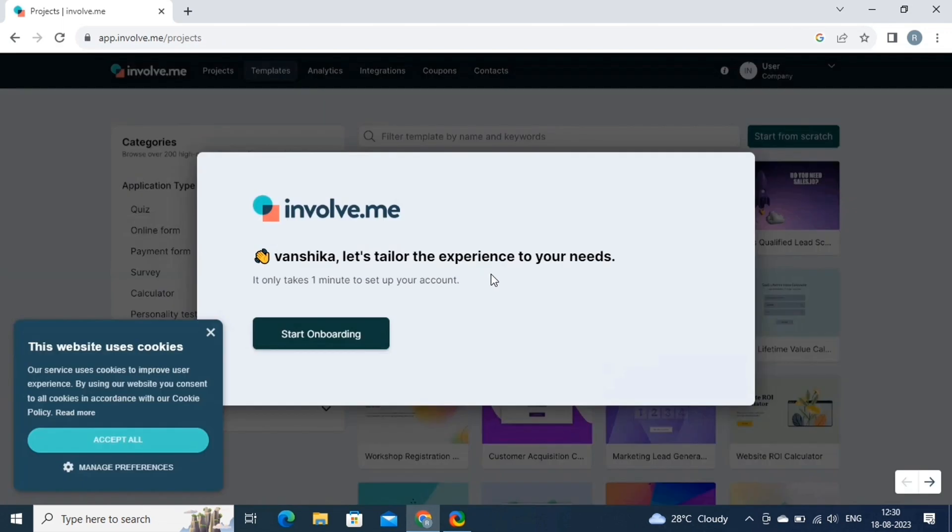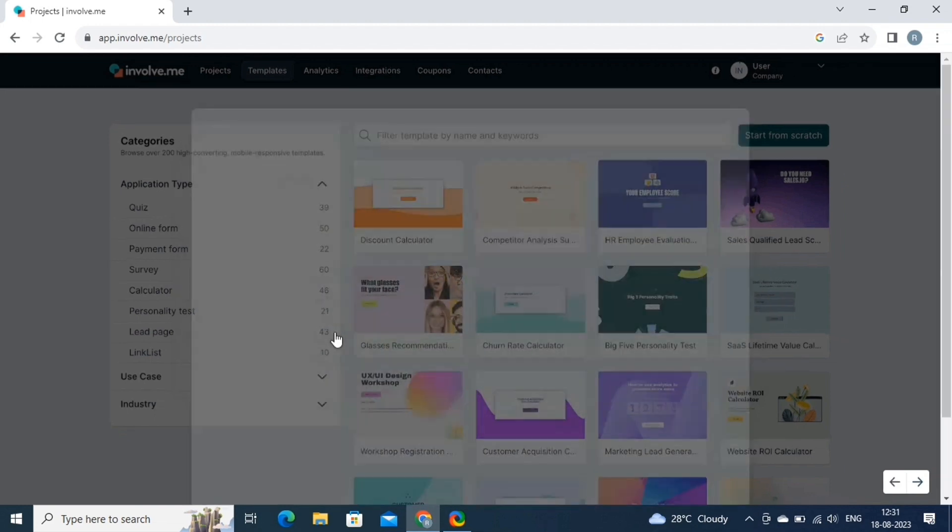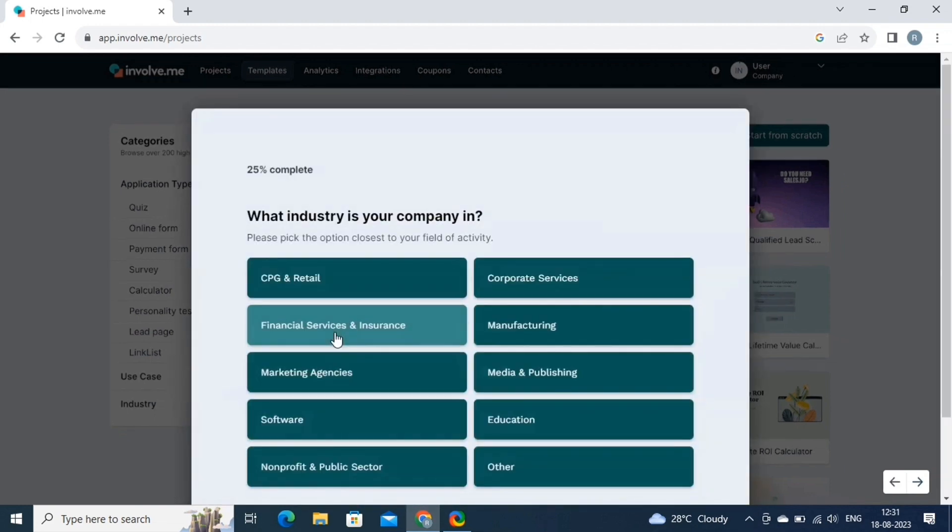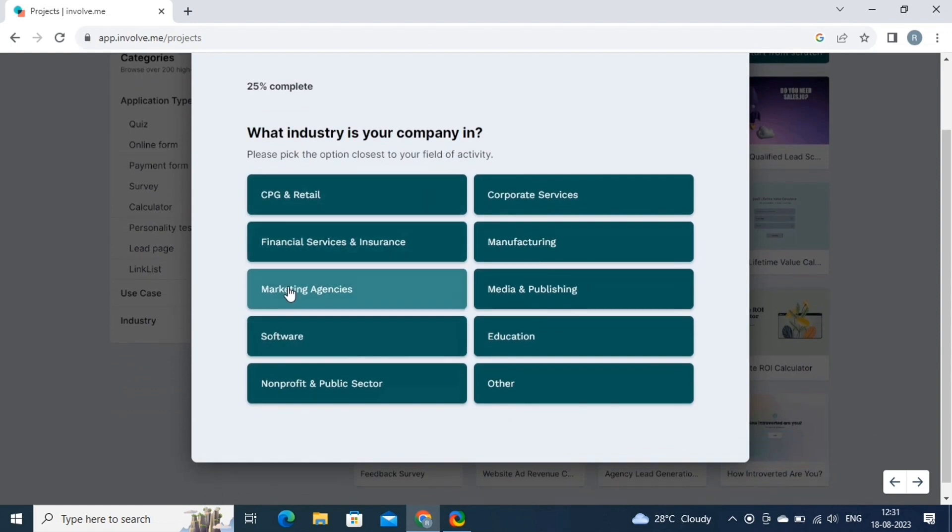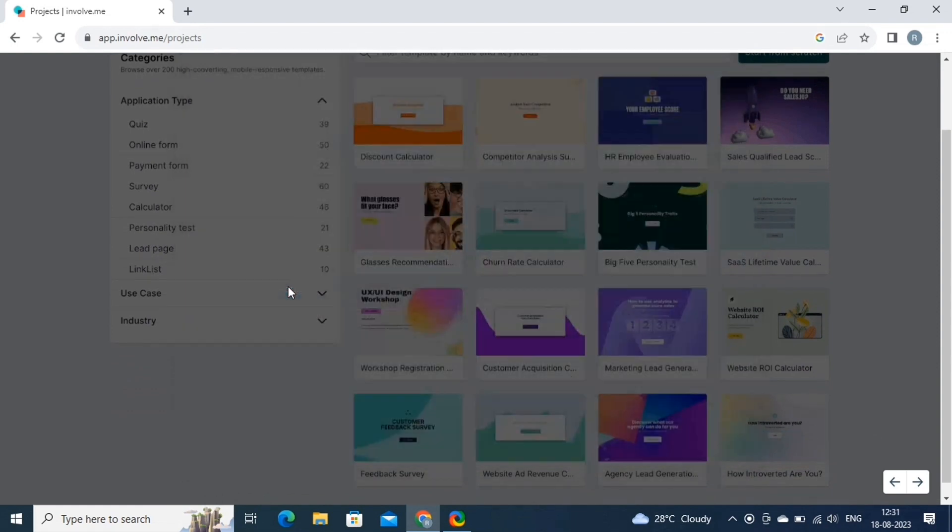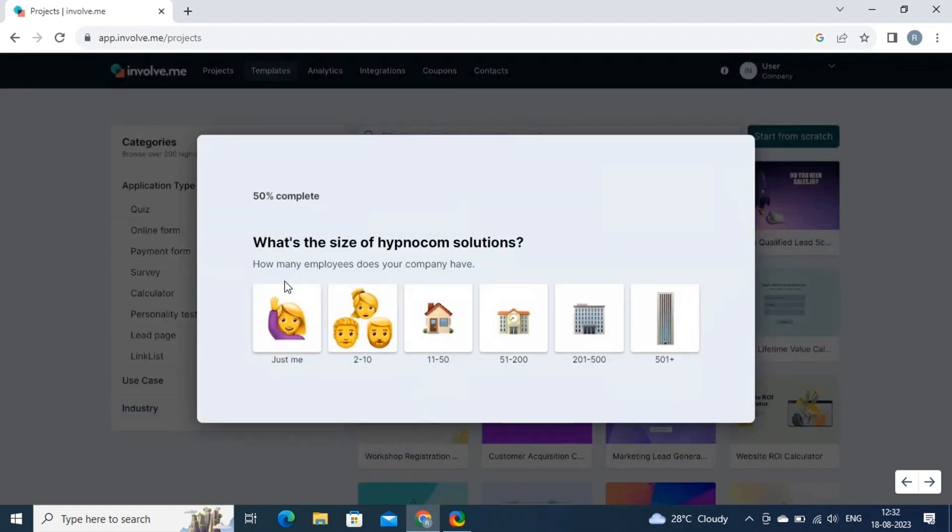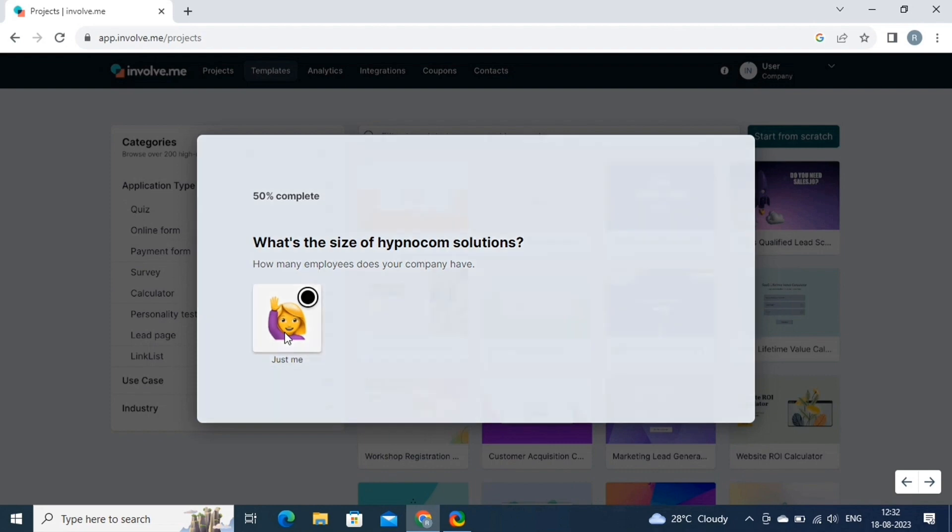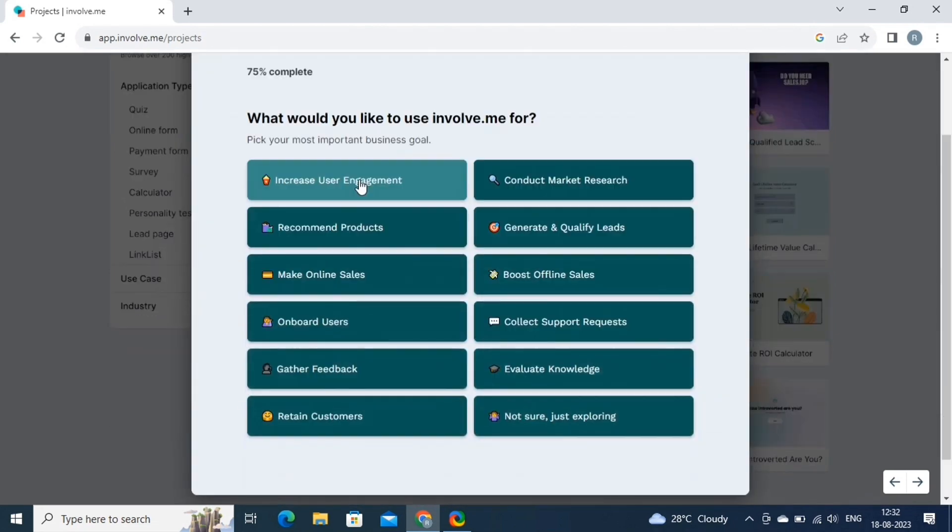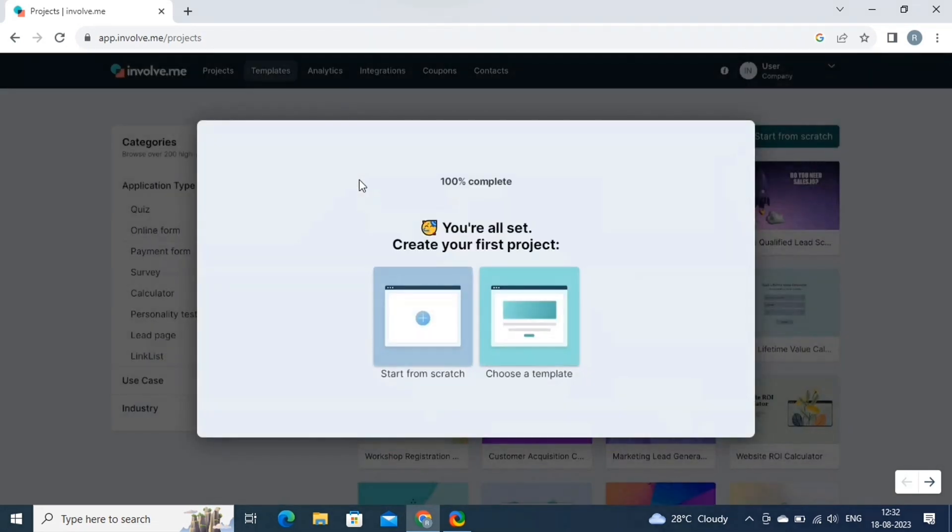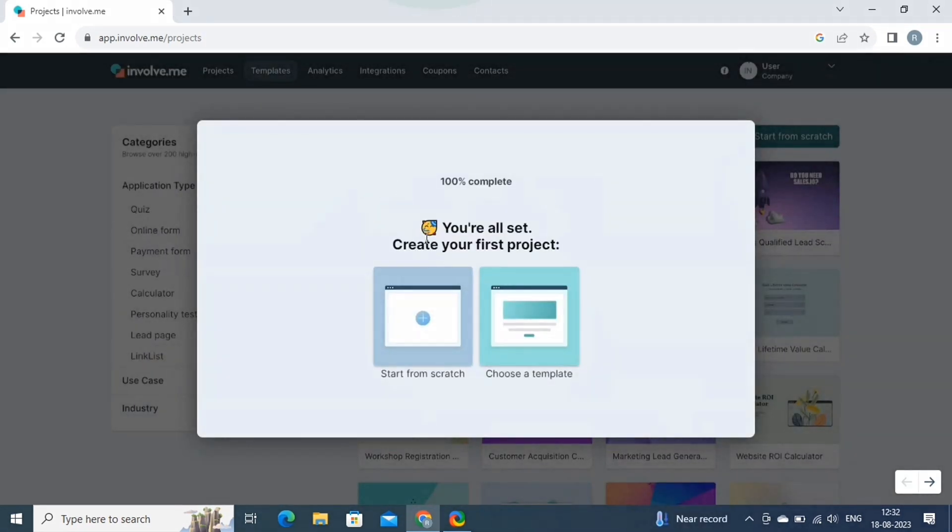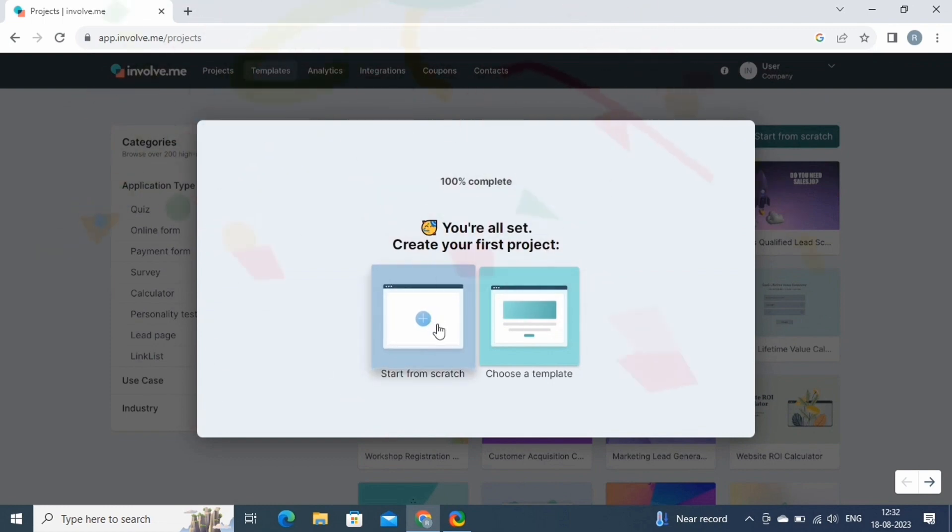Now let's personalize your Involve experience. Click on the Get Started button. Here select your industry. This helps the platform tailor suggestions and templates for your specific needs. Then select the size of your organization. And lastly, select your purpose of using this software. That's it. You've successfully created an account on Involve.me software.